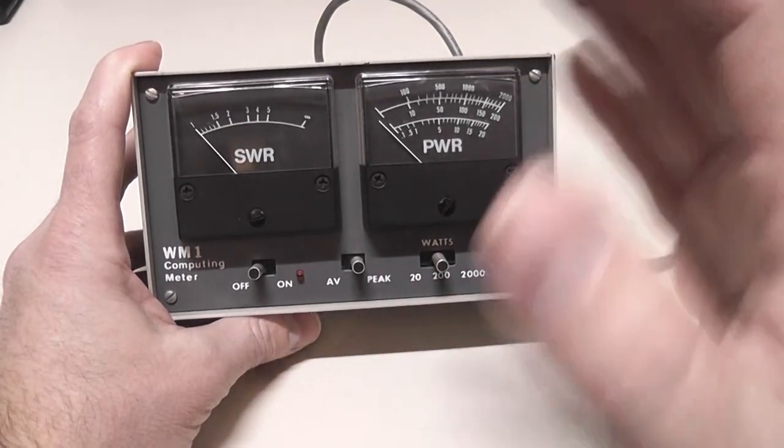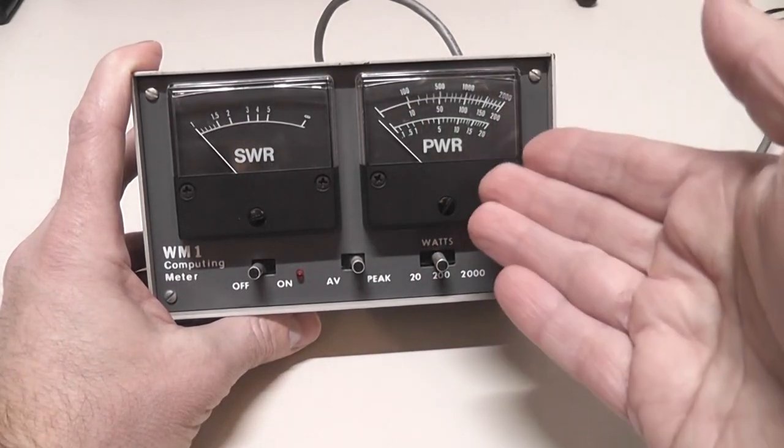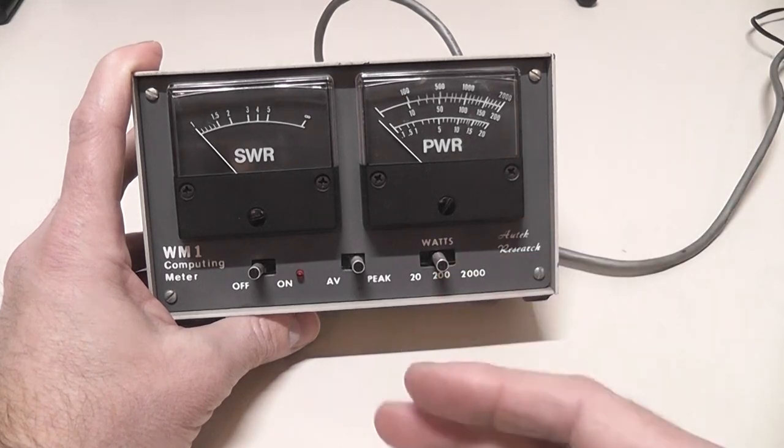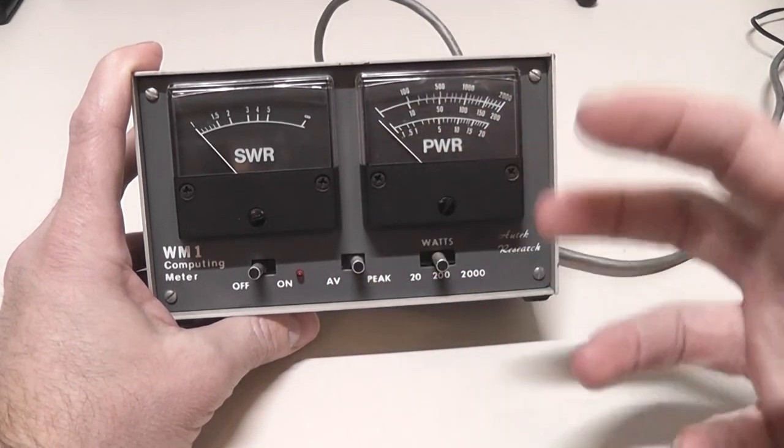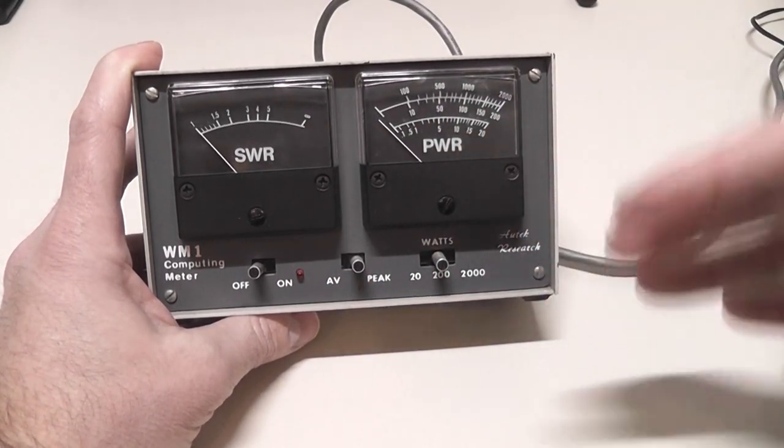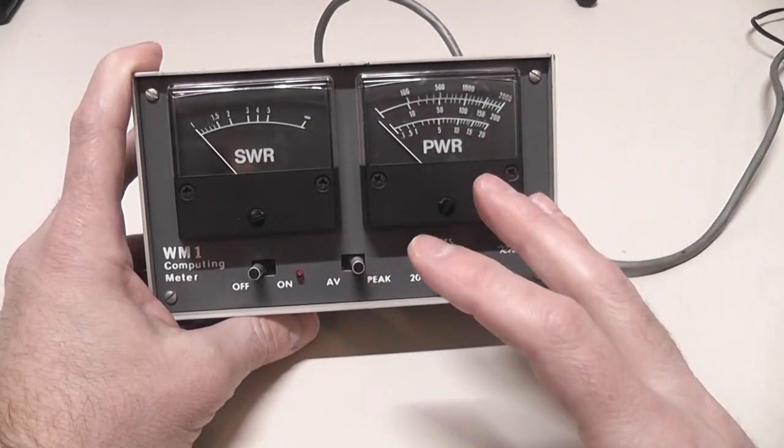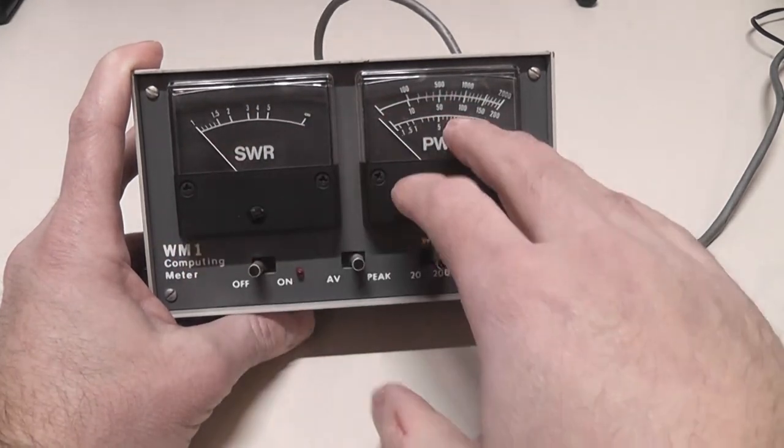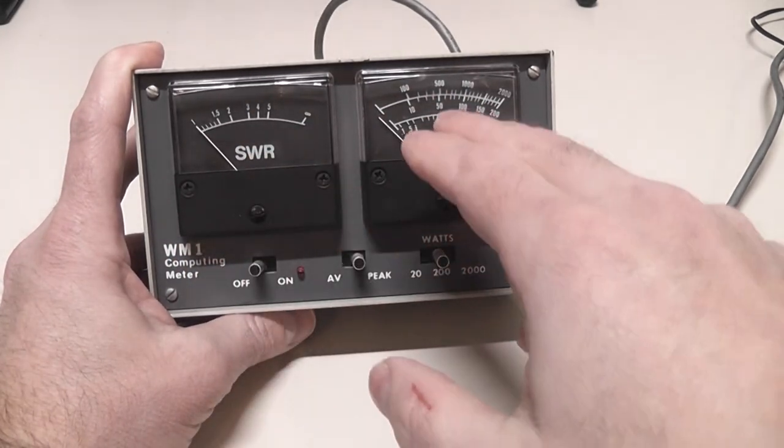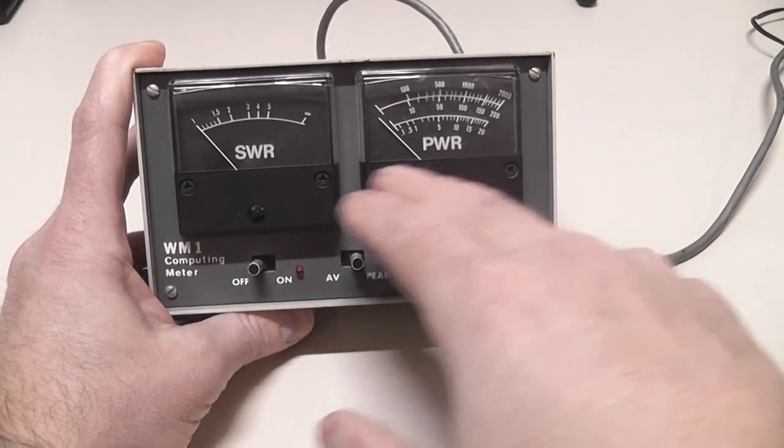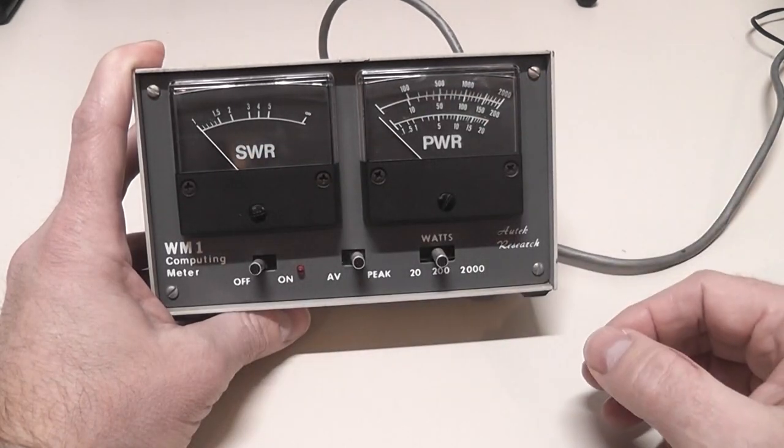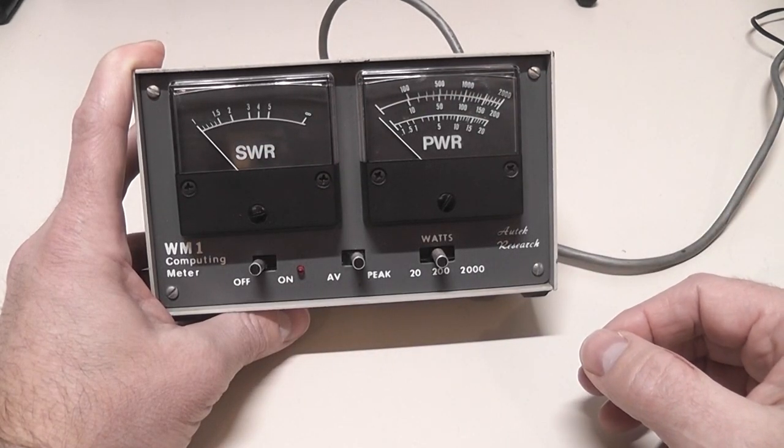Very cool. Very highly thought of in terms of being very accurate for the readings. It is an active peak reading meter. It means it needs to have power for the circuit to work correctly. It has two meters on the front of it. It has an SWR meter and a watt meter on it. So it's really nice to be able to have both of those and see them at the same time independently.